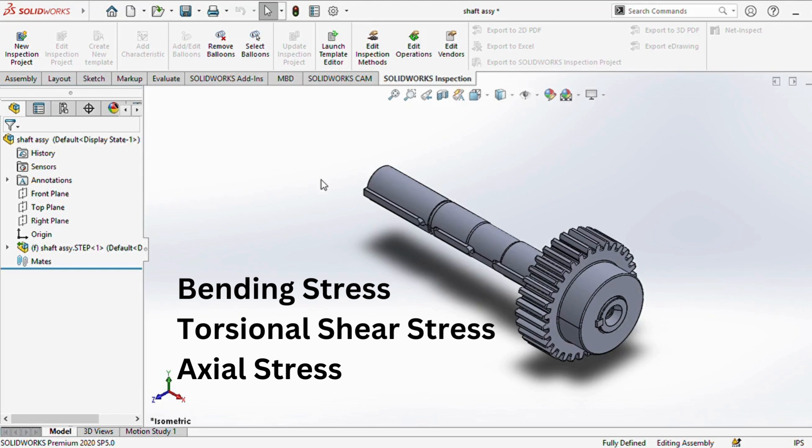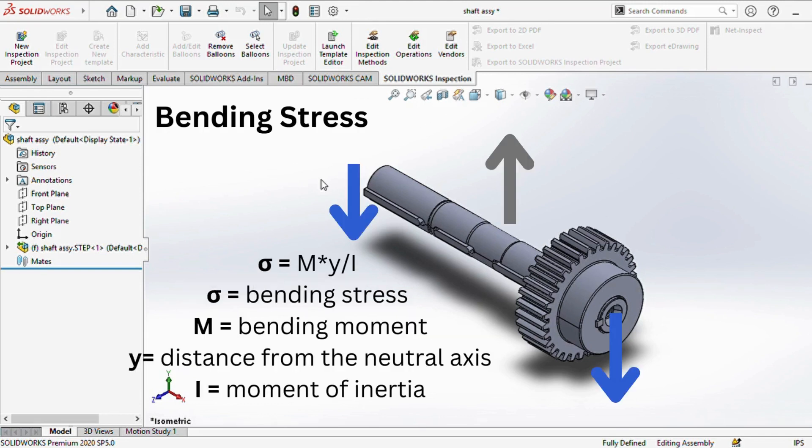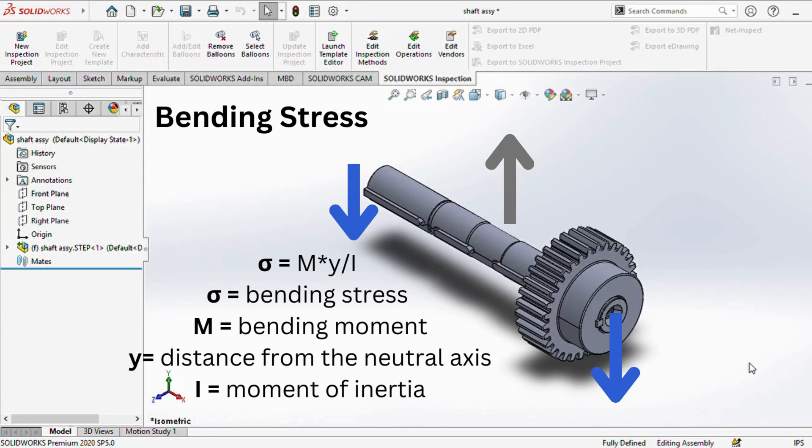Now, let's focus on some important formulas. For bending stress, we use the formula sigma equals M times y divided by I. Here, sigma symbolizes bending stress, M stands for the bending moment, y represents the distance from the neutral axis, and I is the moment of inertia.